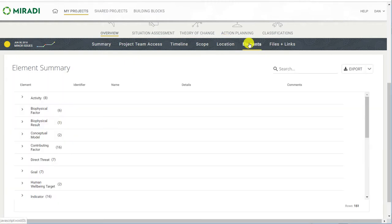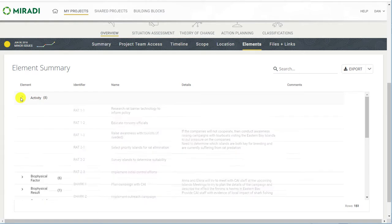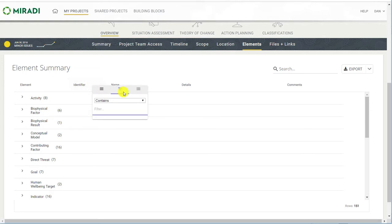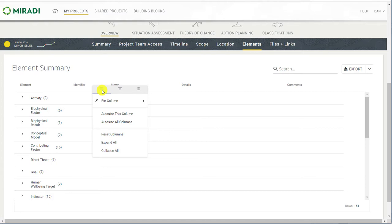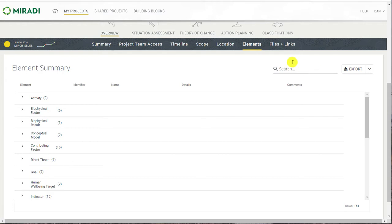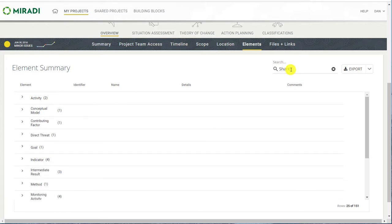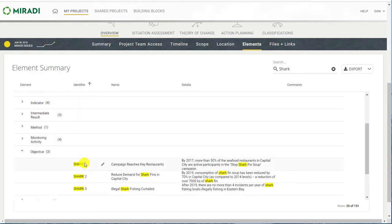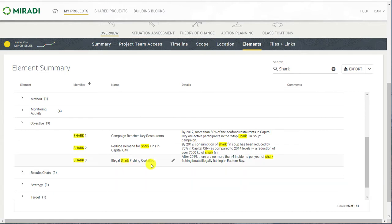The elements summary introduces a brand new grid that represents a much improved table solution for Miradi Share. You can see all of the different factor or element types down the left. Putting the cursor at the top of any column brings up a control where you can either filter or manage that column, and you can also use the search field in the top right. For example, if I wanted to view content related to shark conservation in the project, I can put in the word "shark" and I'm now looking at a filtered list of elements. If I wanted to see the objectives that address shark, I can see them here.